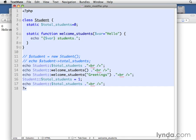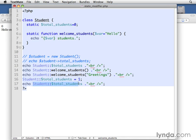You'll see here that I've done welcome_students, and I've passed in greetings as a variable to it. You'll see here that I've got student. I set it equal to one. And then, Student::total_students. So they work just like normal attributes and methods.